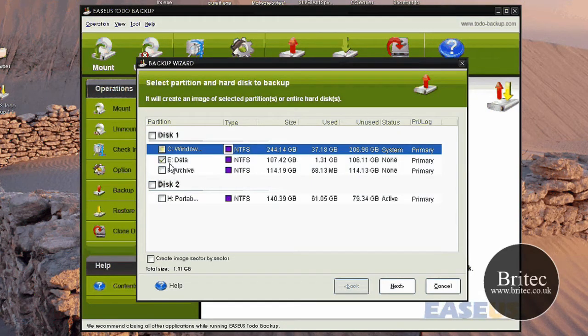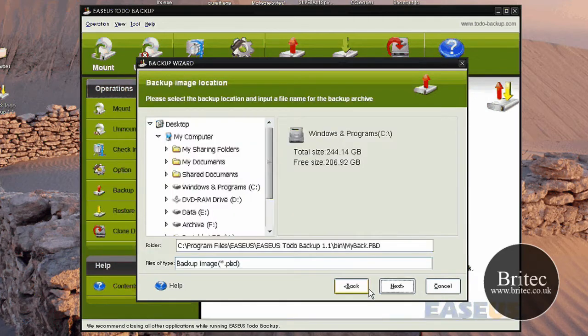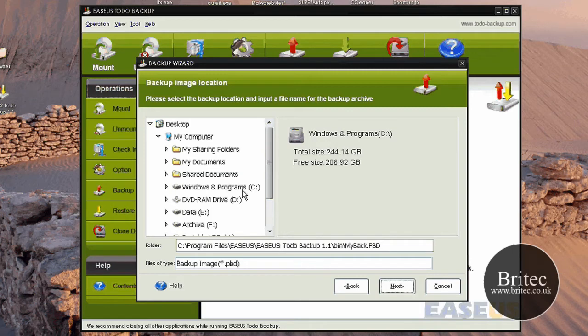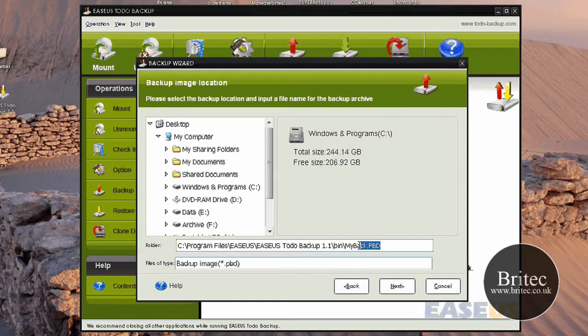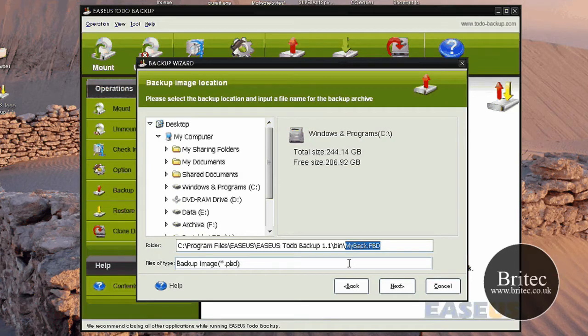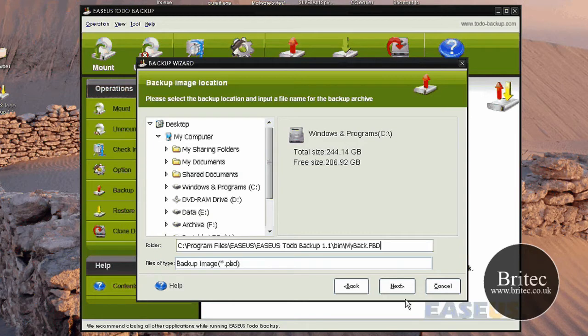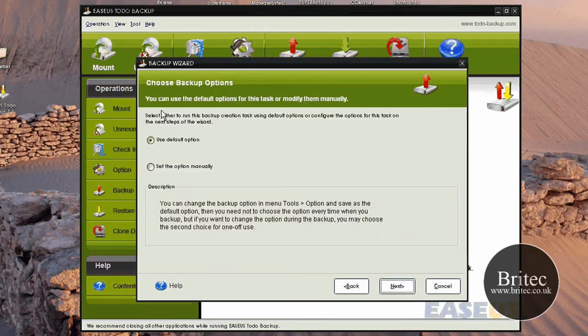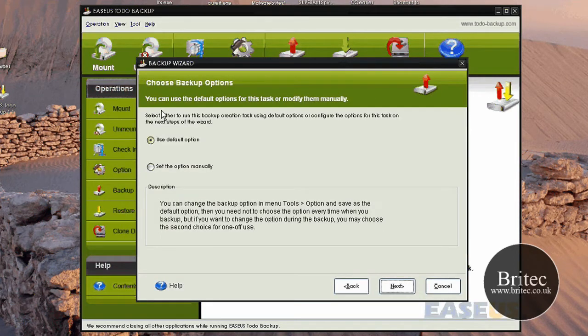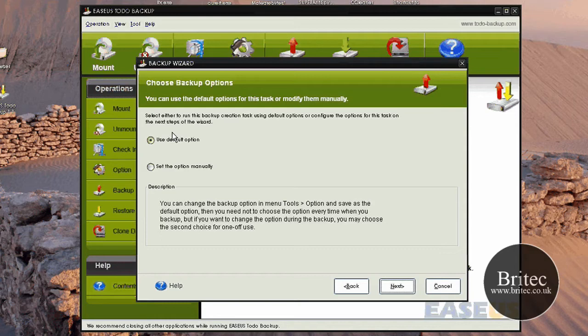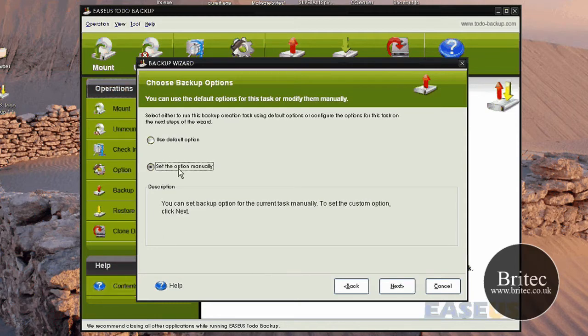We're going to pick this little small one here and just go Next. Now you can take a bit more time here to pick the location but I'm just going to leave it default to my C drive and it's going to make this little file here called MyBackup.pbd. So I'm just going to go Next. Now you've got your choice here for backup options.